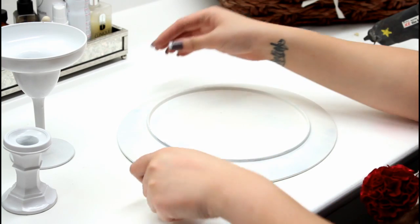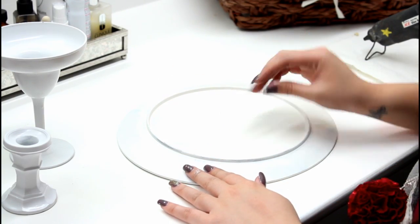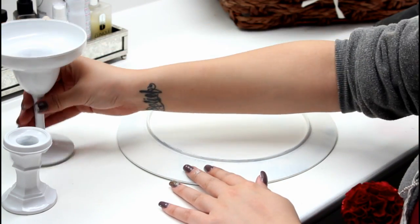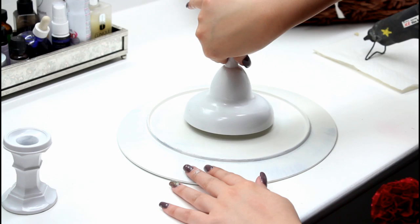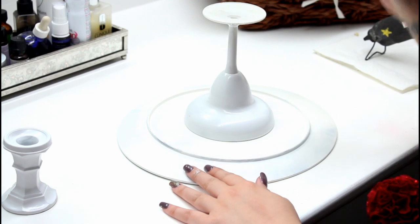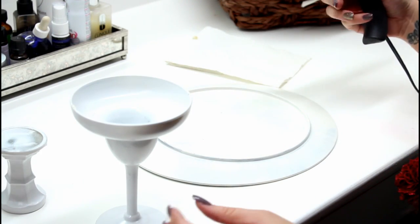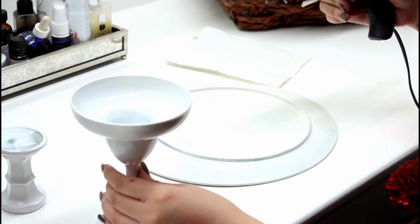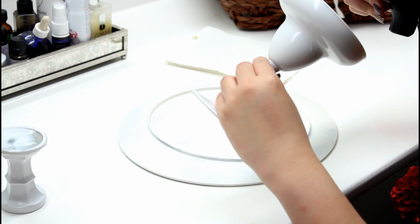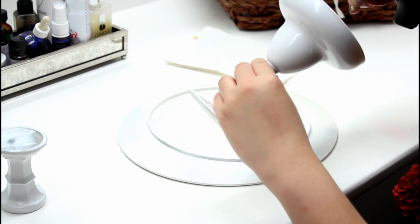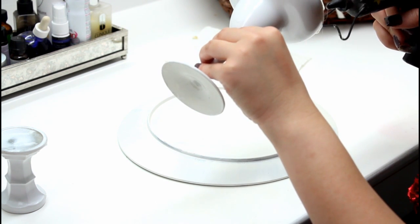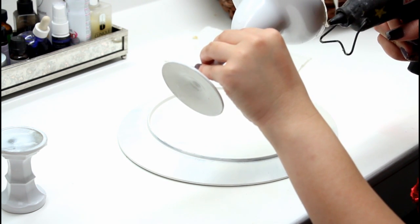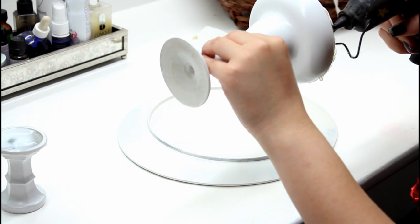So you are going to turn your first bigger plate upside down like this and take your margarita glass and place it right in the center. Once you have figured out where the center is, you're just going to take a hot glue gun and put some glue around the rim of the glass.